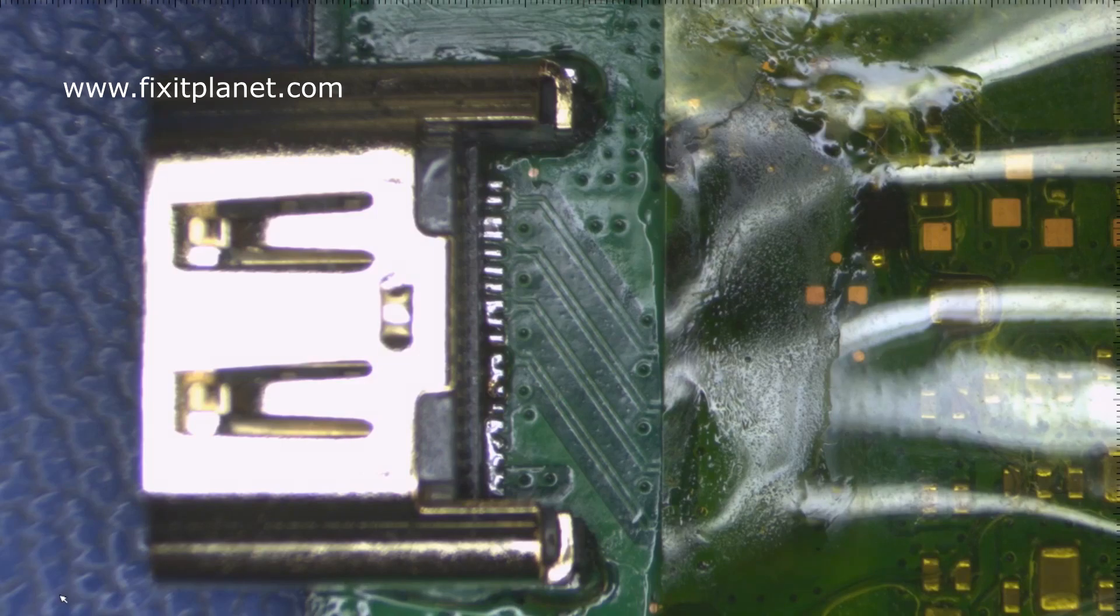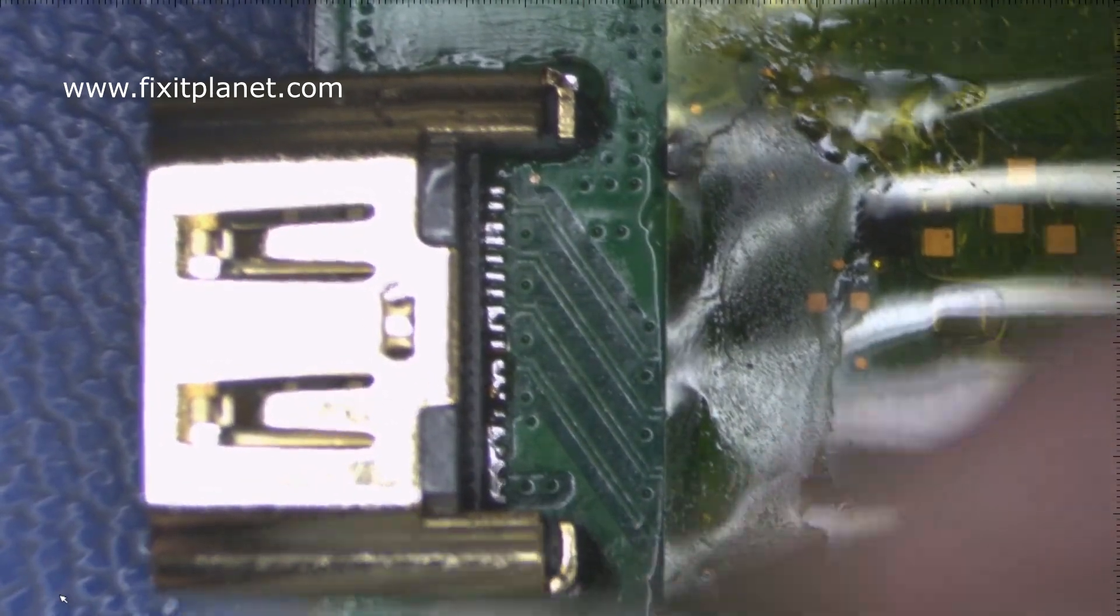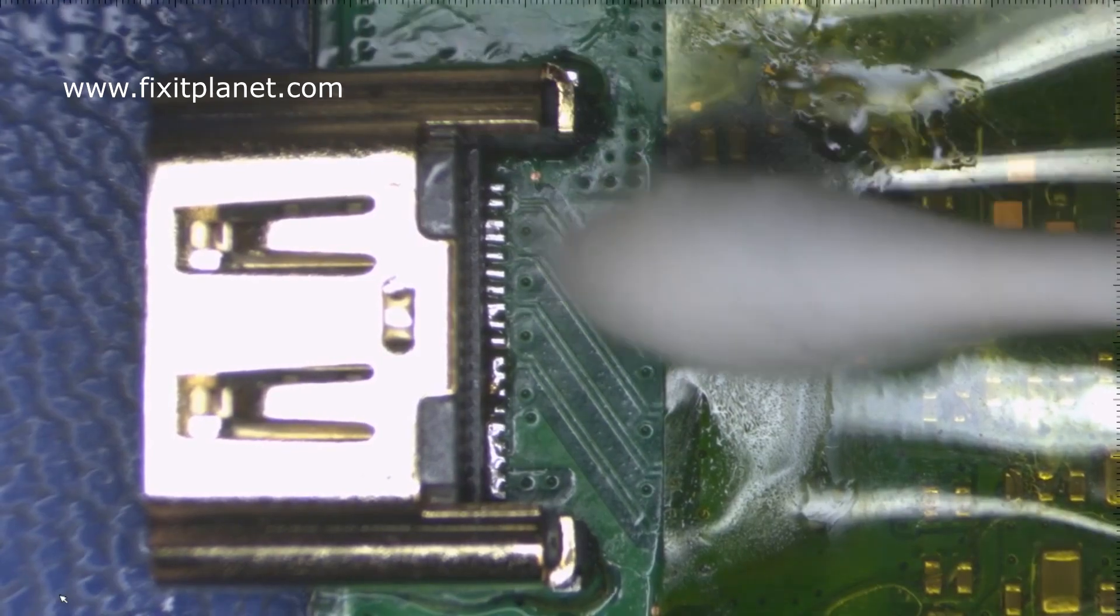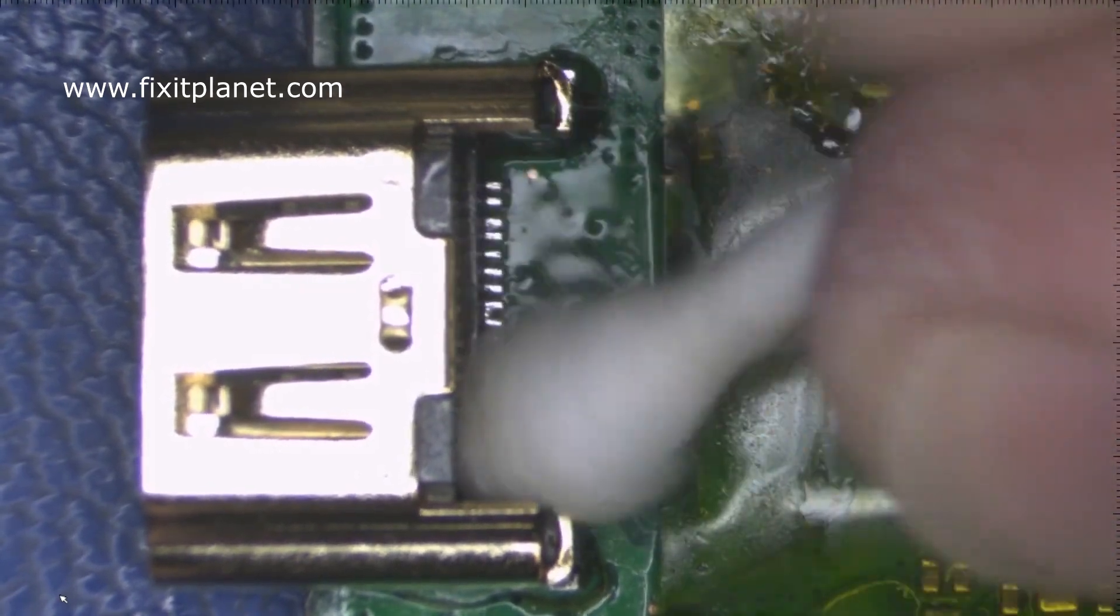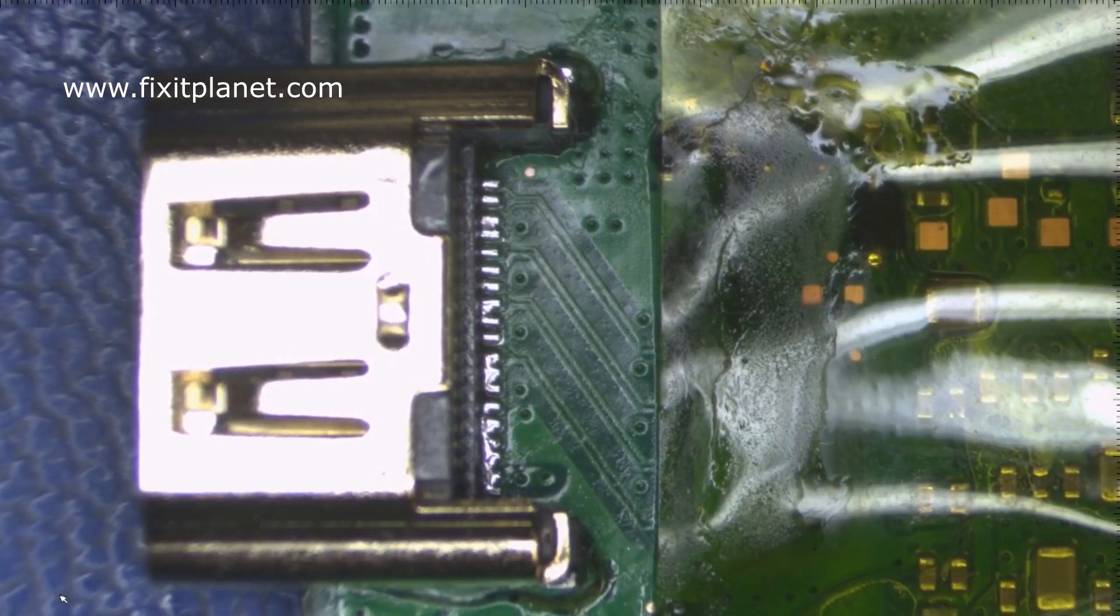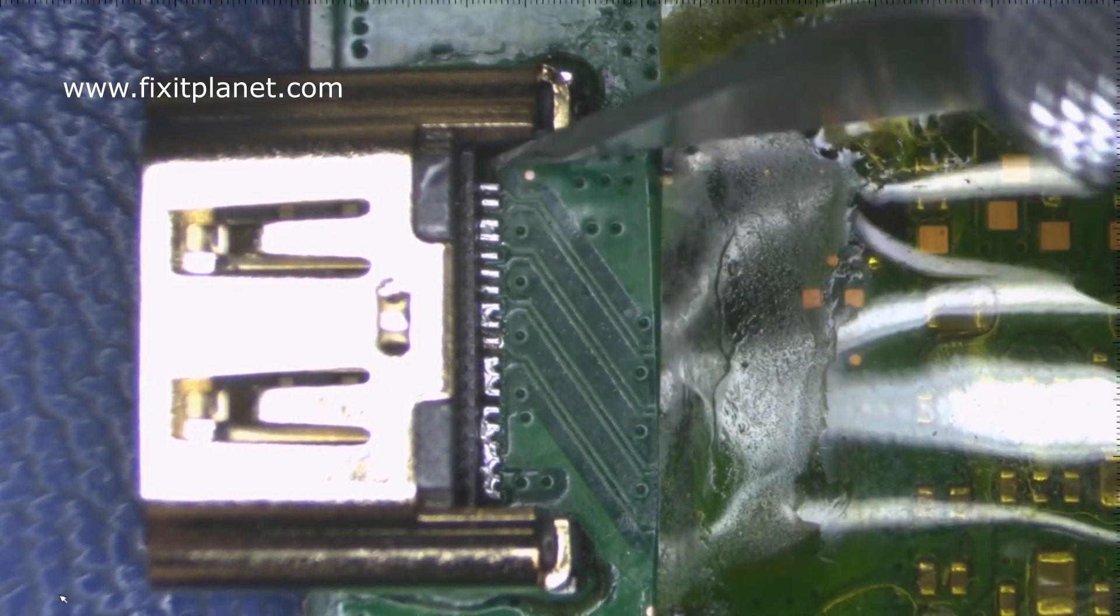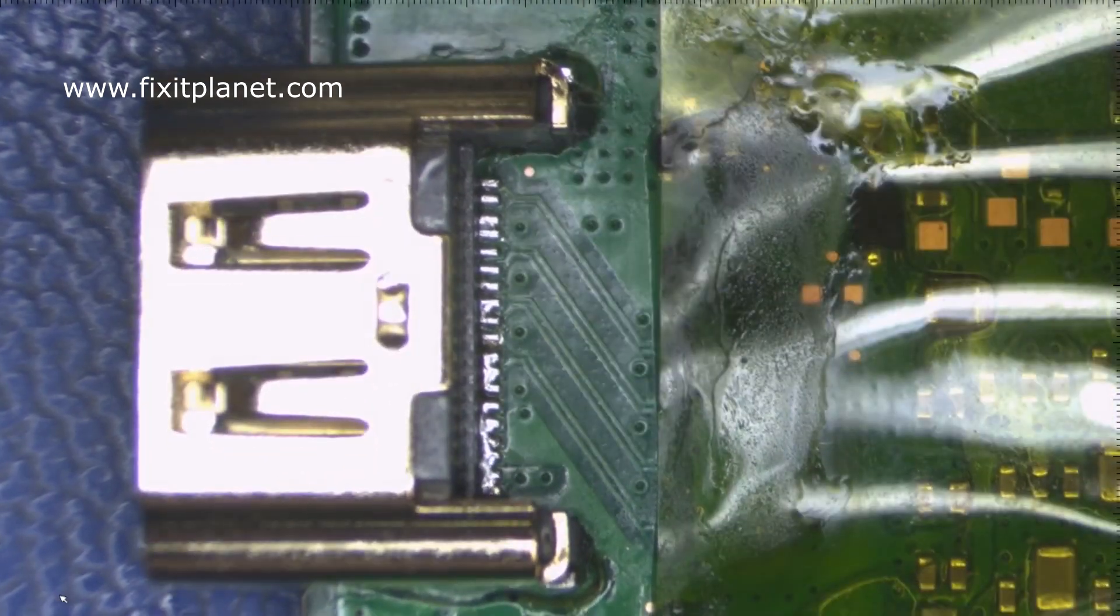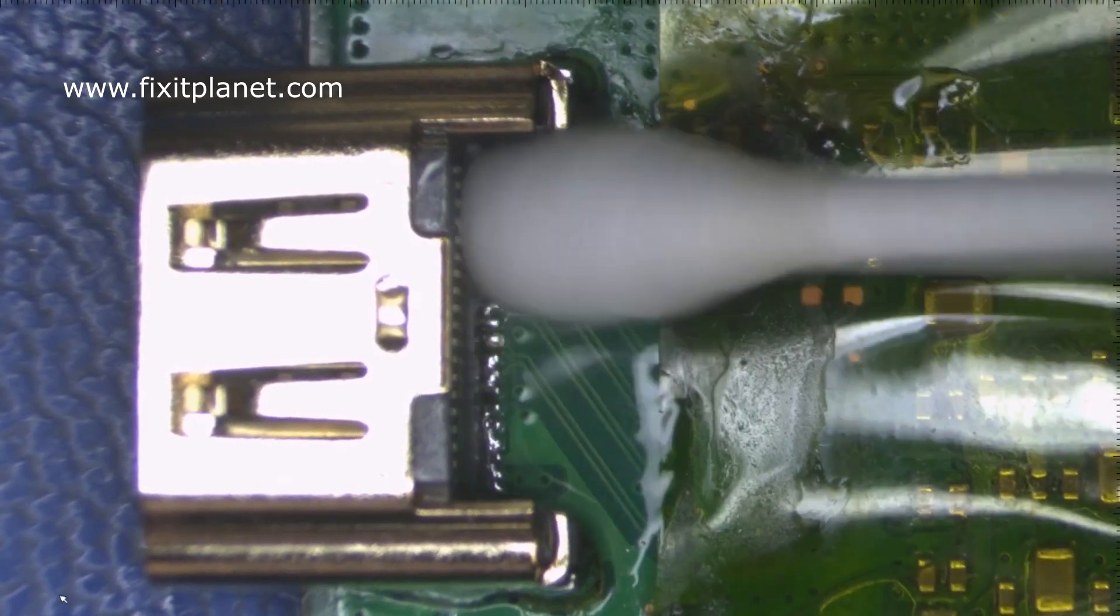So we still have quite a few pins that are bridged together. A whole bunch down here towards the bottom. We'll get all that cleaned up. I'm going to take this razor knife and I'm going to go between each one of these pins and clean out any of that flux that got really hard. That way I can see a little bit better.